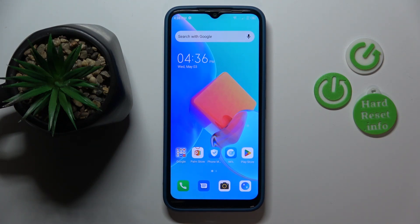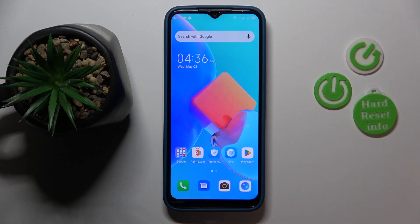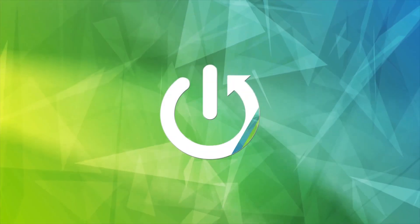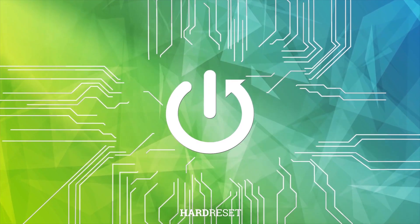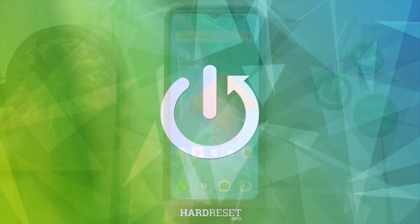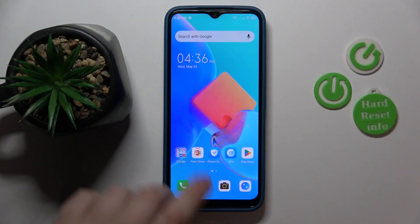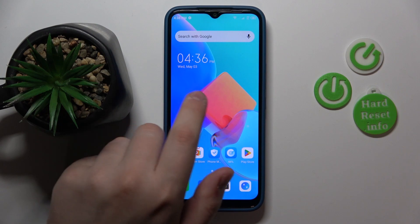This is Tecno Spark Go 2022, and today I would like to demonstrate that you can check your data usage on this device. To start, you will need to launch Settings.